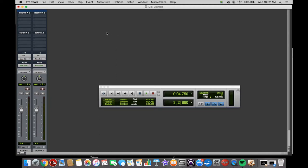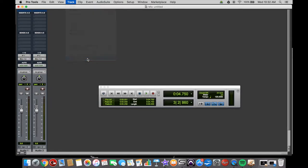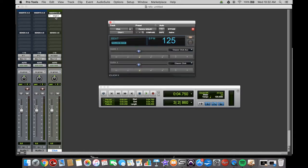To create a click track, just go up here to Track, click on that, go down to Create Click Track. This will bring up this green track here. This is the click plugin you can go into.